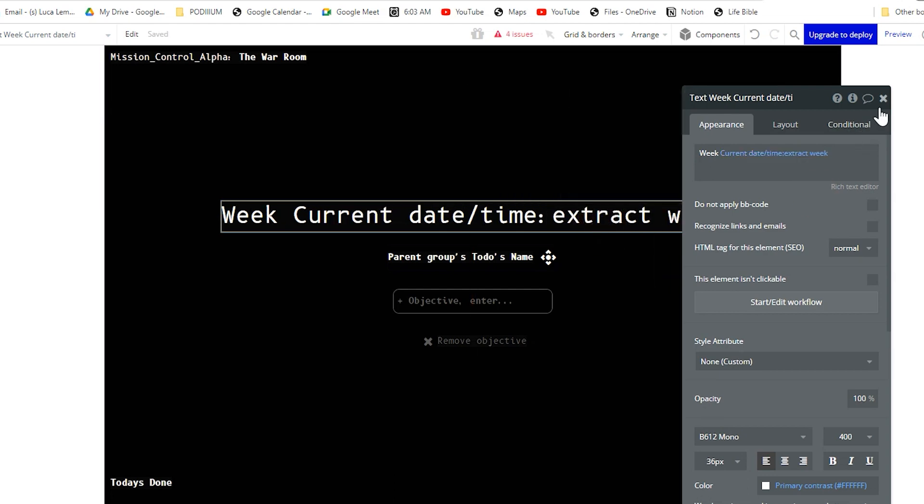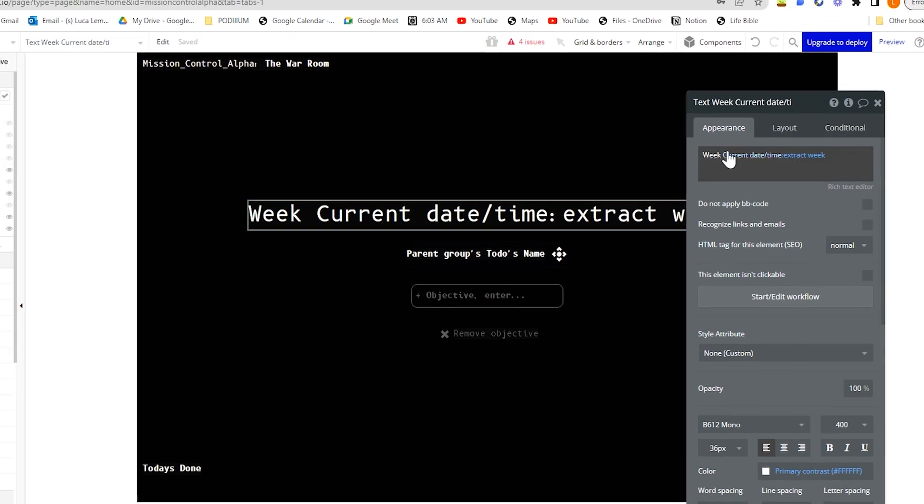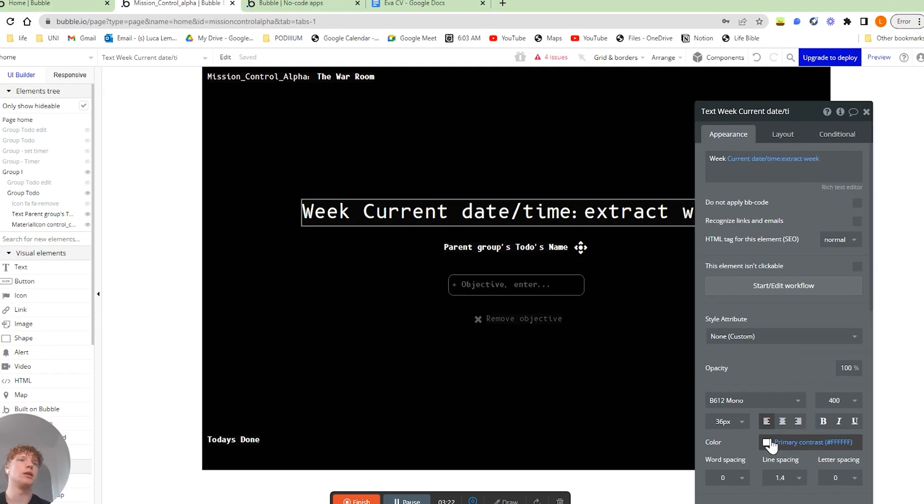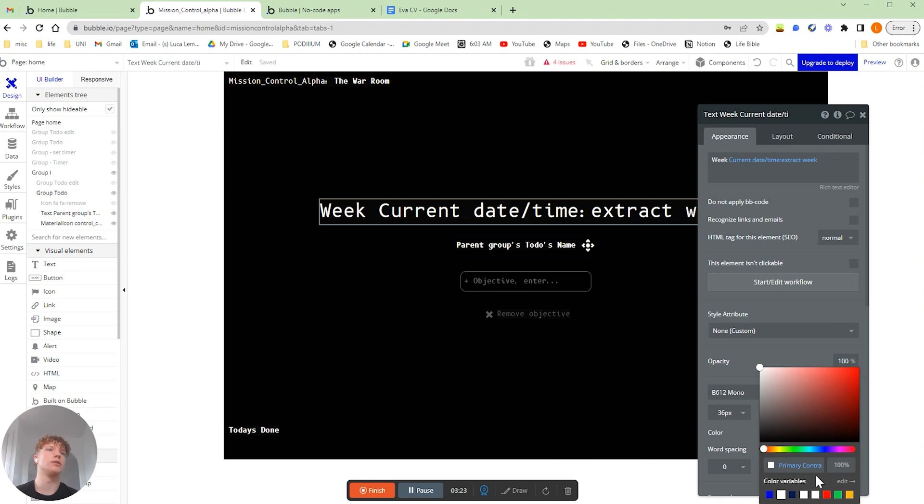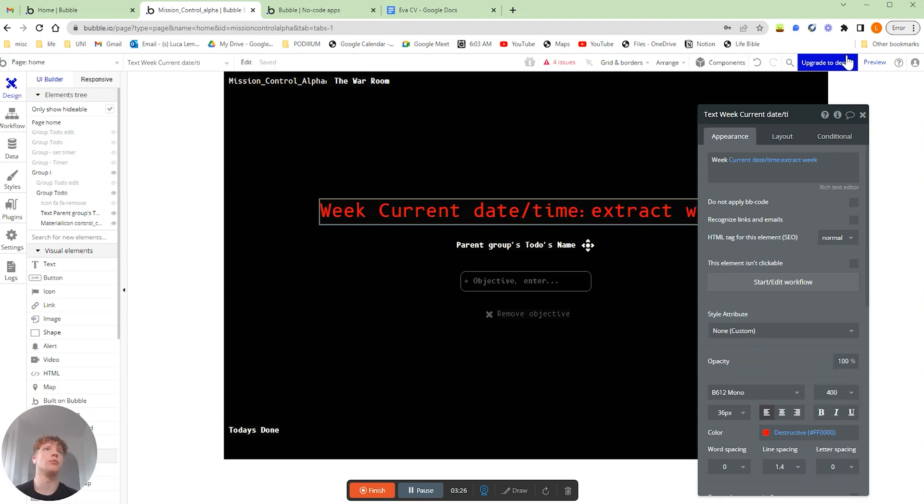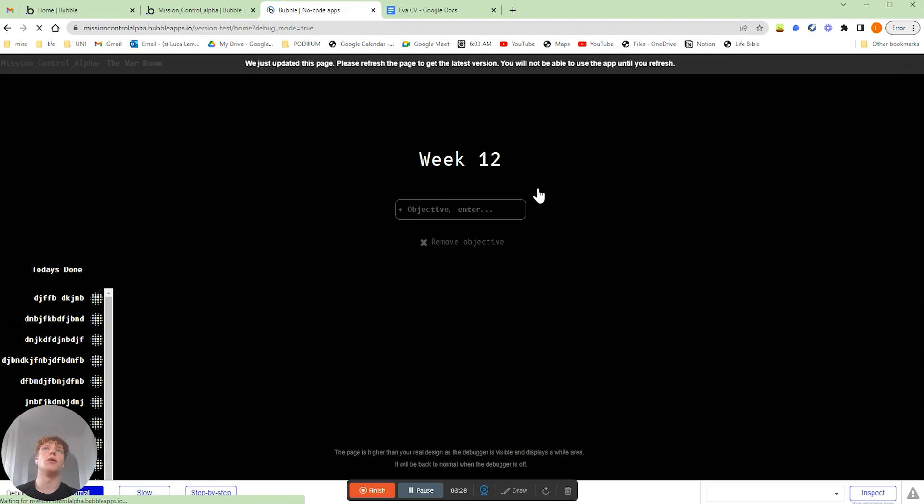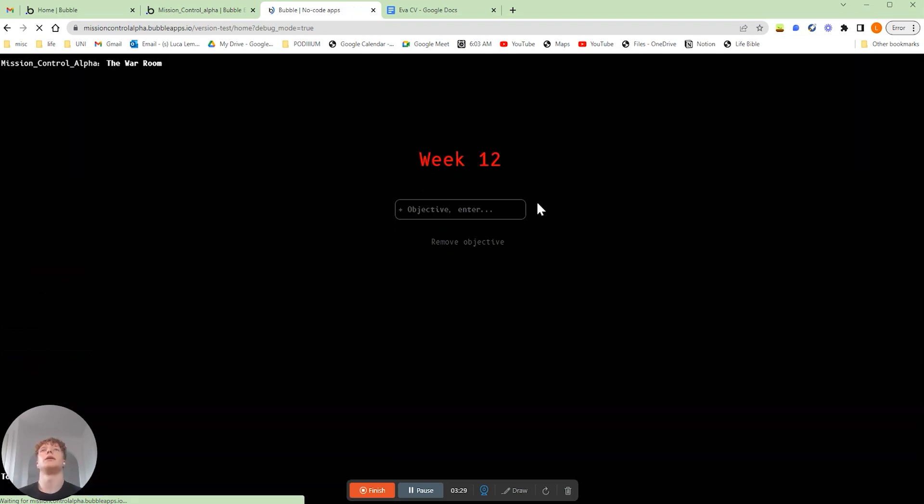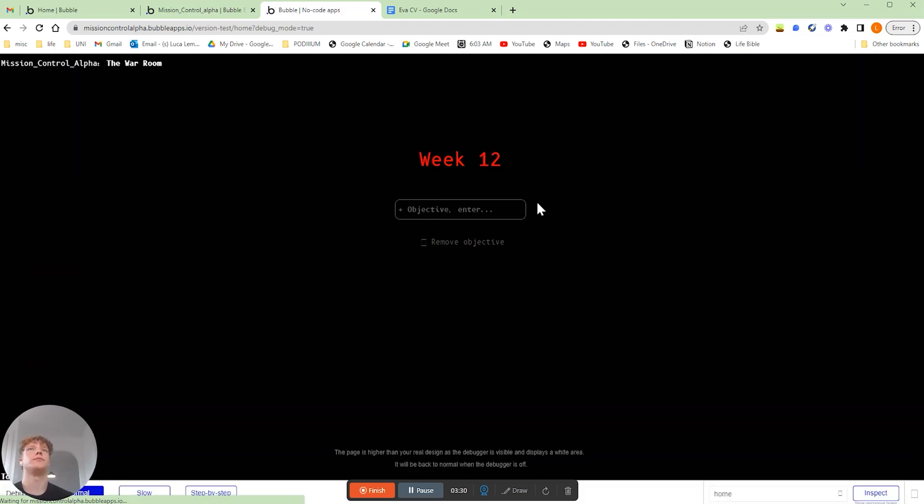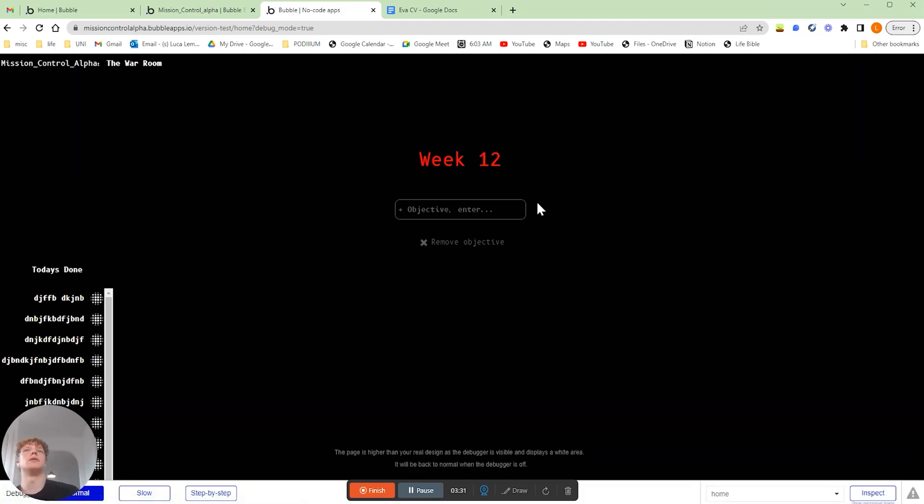If we quickly change this to red so you can see that we've actually made a change and preview our application, you can see that we are in the 12th week of the year.